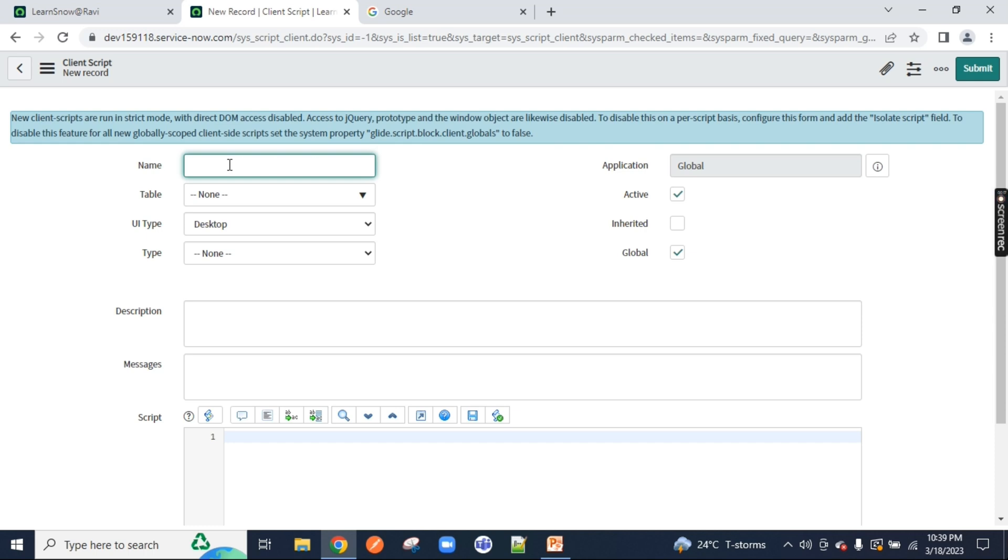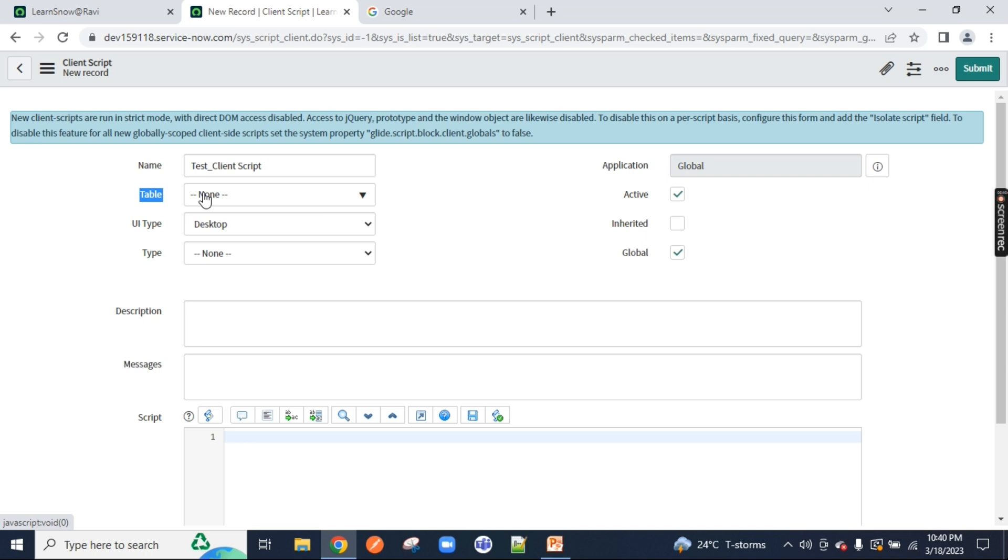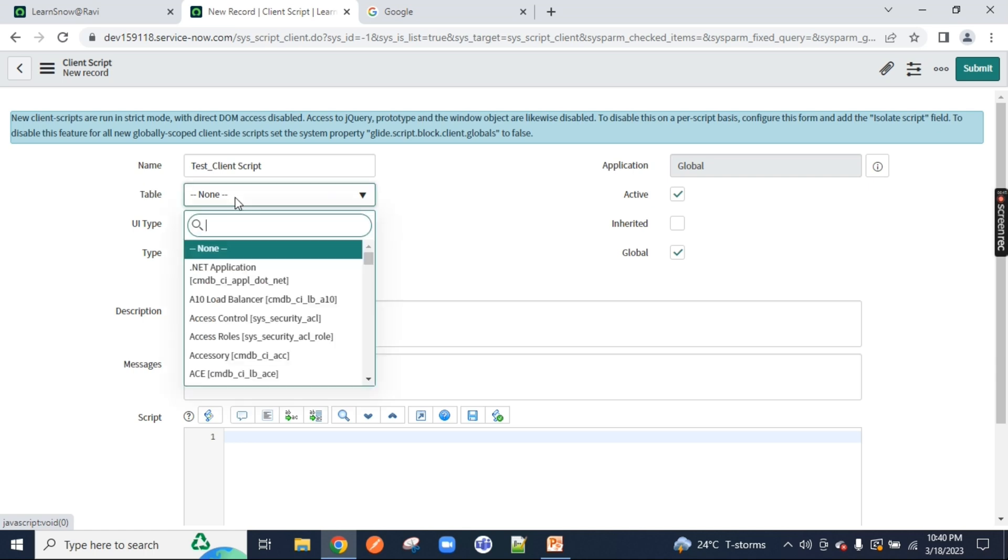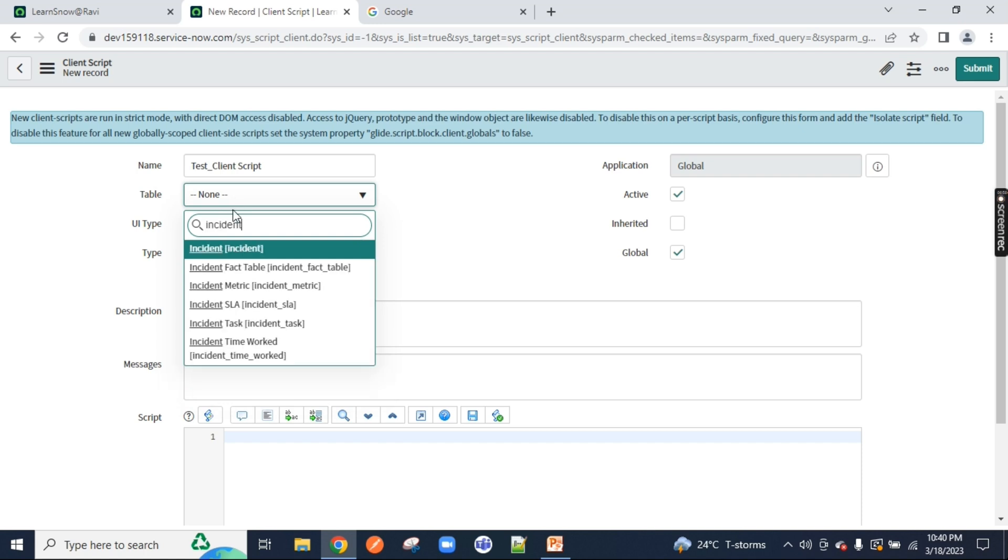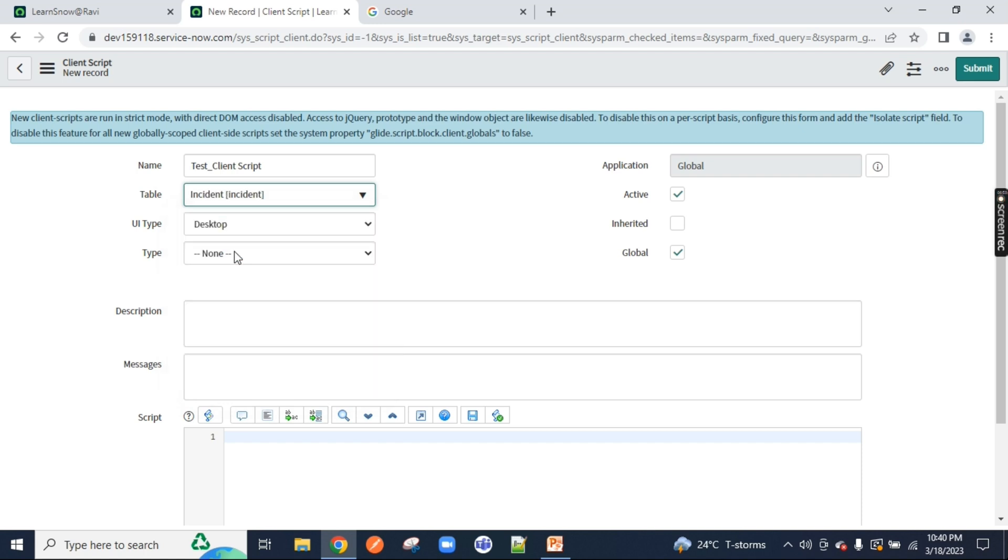This is the ServiceNow form. We will write the script. Let's type test client script and table. On which table you want your script to execute? In ServiceNow everything is table. Your user, your incident, your problem, your change, everything in ServiceNow is table. So you have to select the table name. In my case, let me select very simple table called incident. If I select incident table, you will notice the table name is coming up on the top, incident.